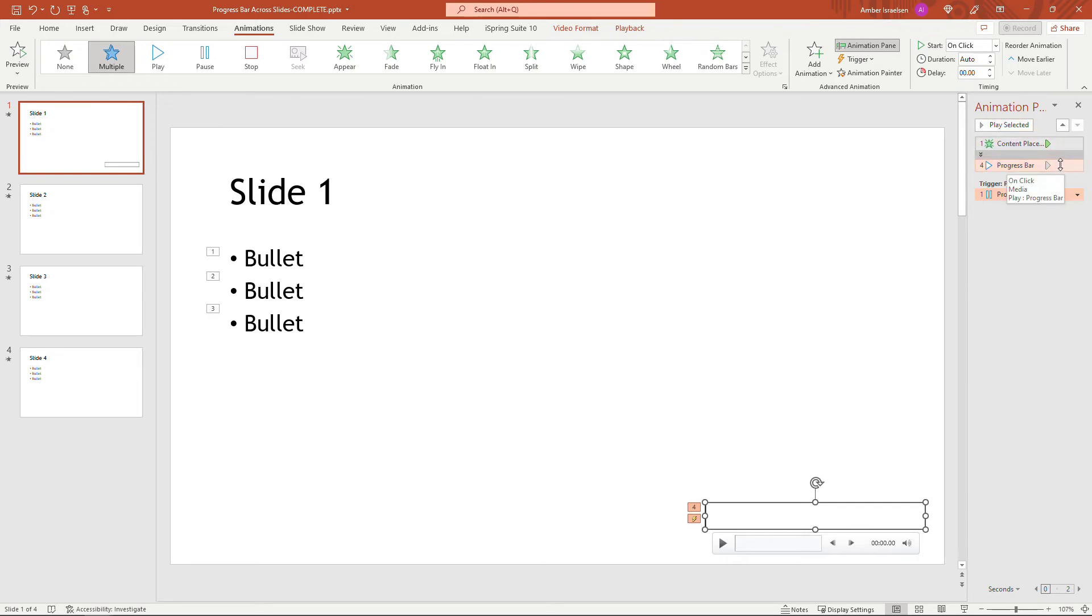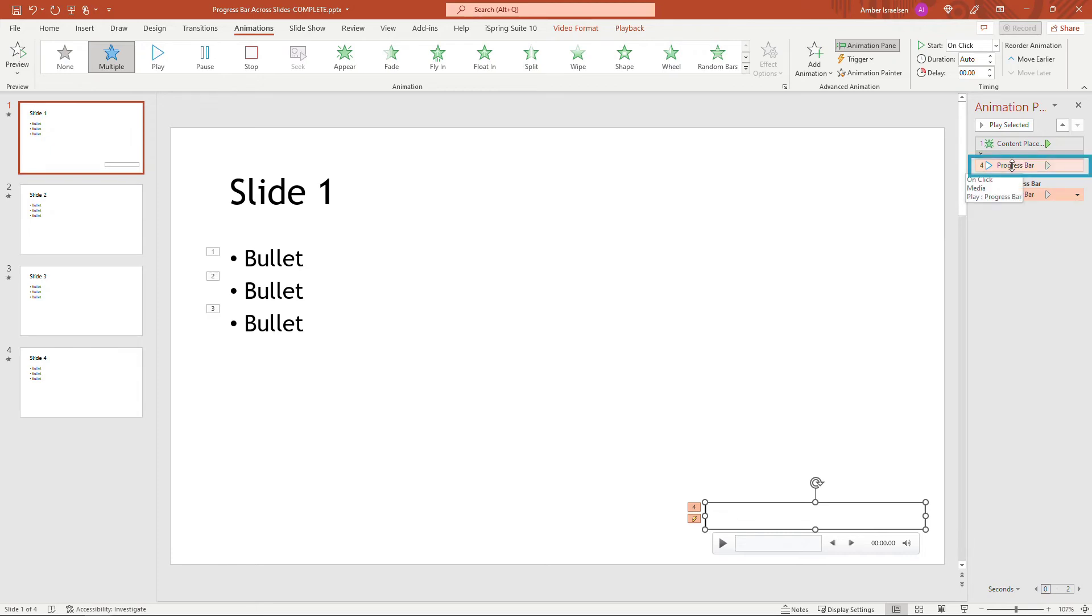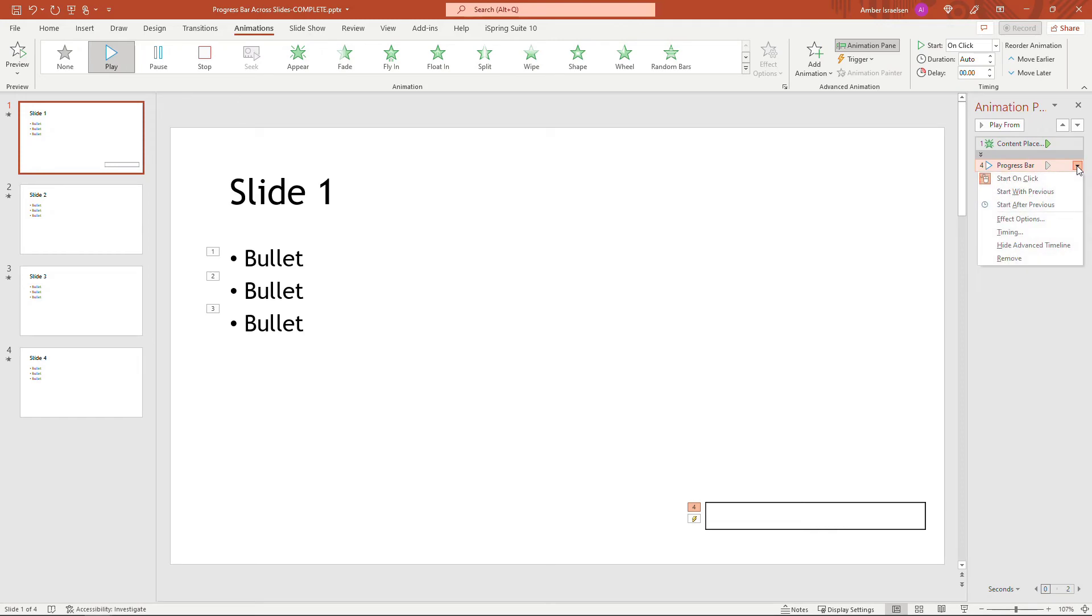so you probably have one for the Play and then one for Pause down here. Make sure you grab this one here with the Play and click the drop down and effect options.